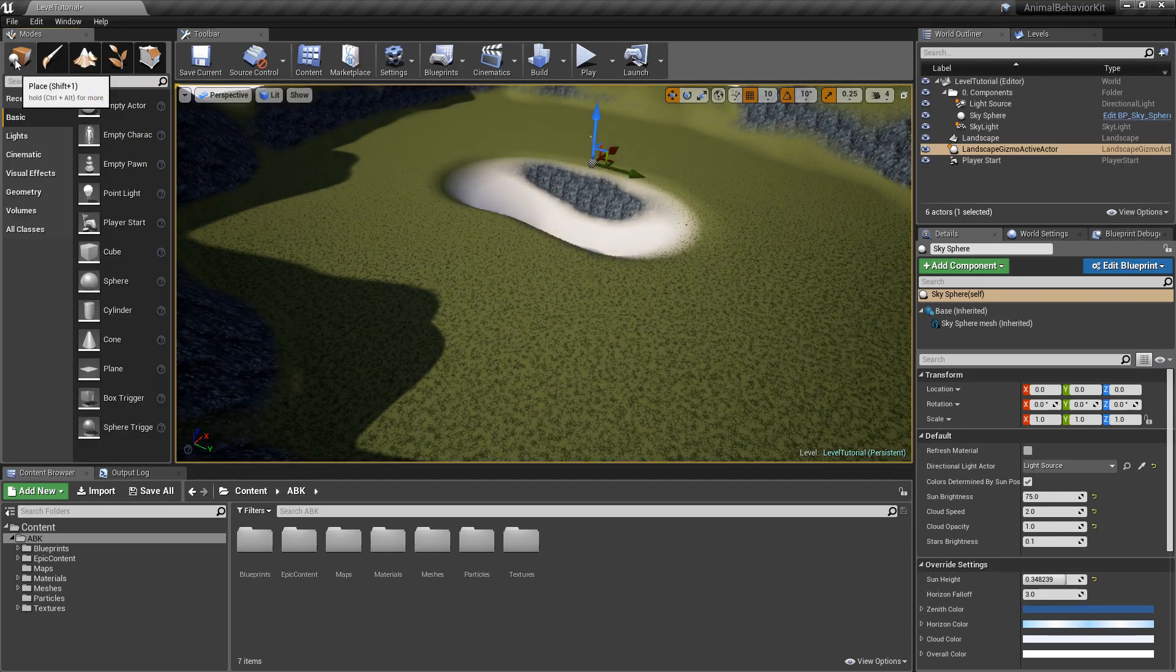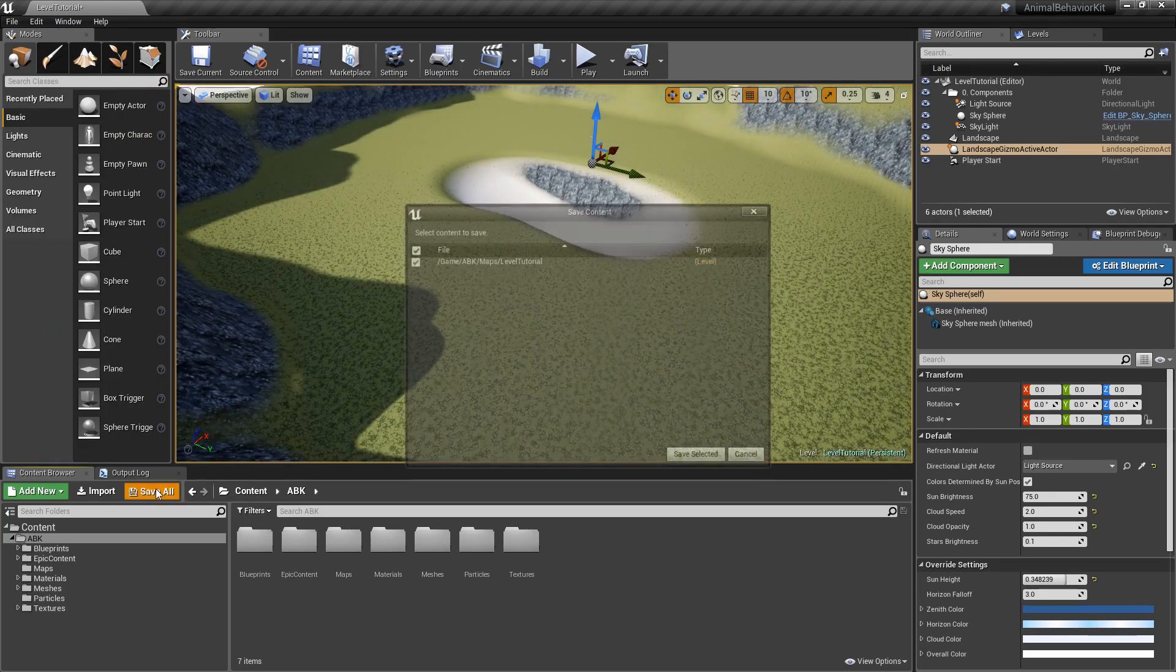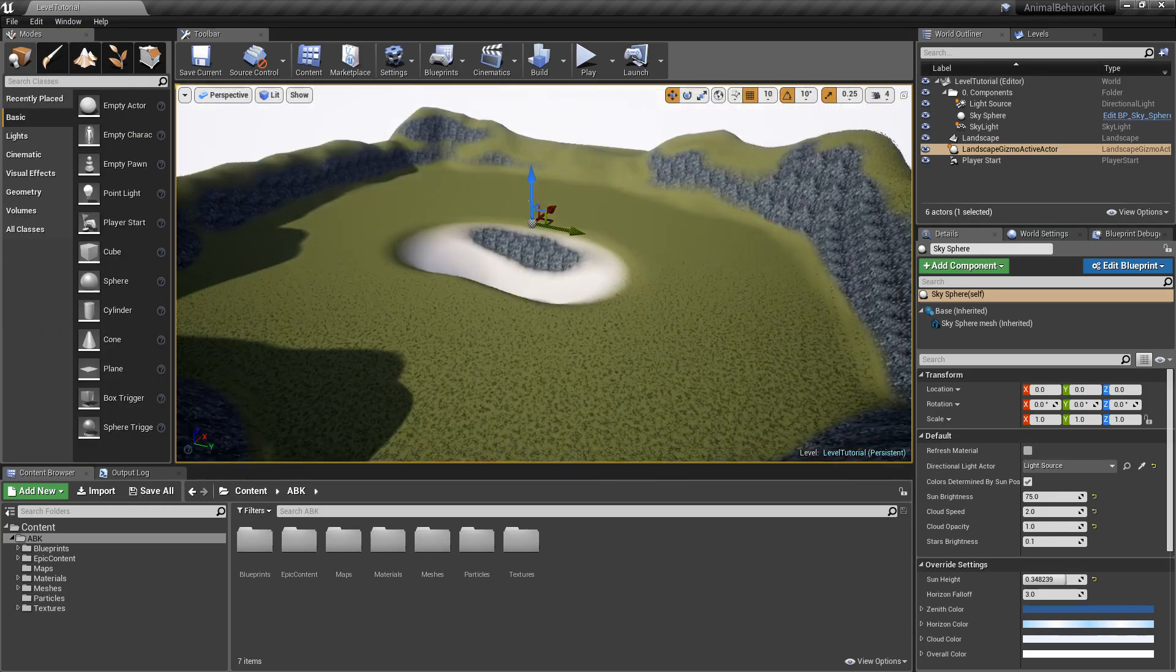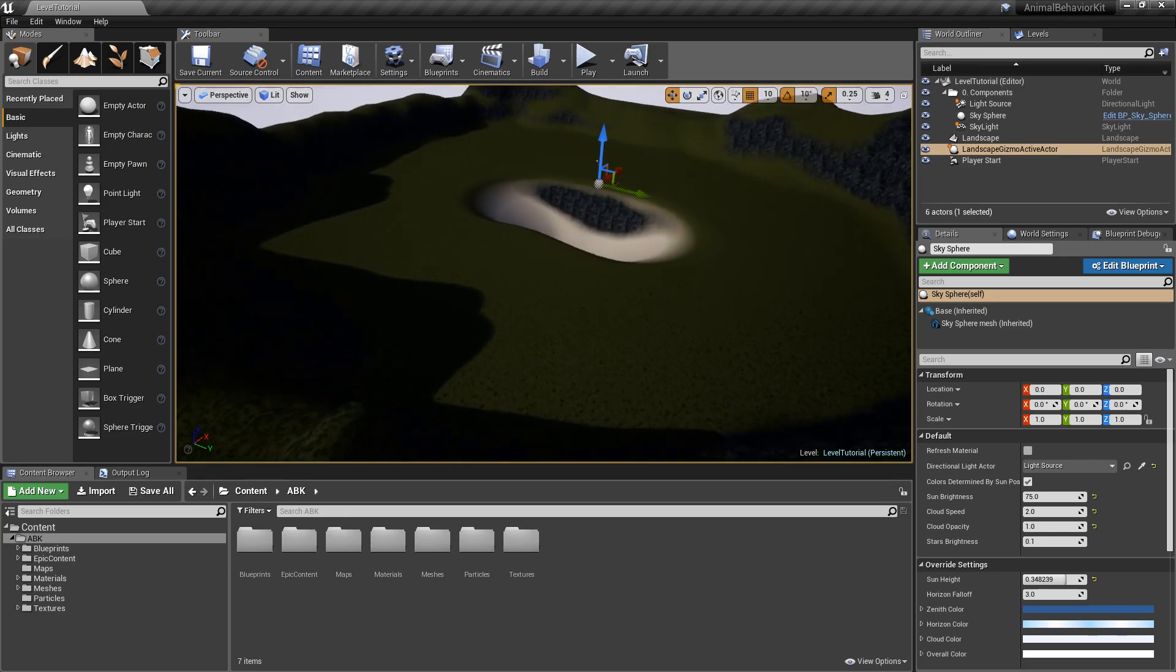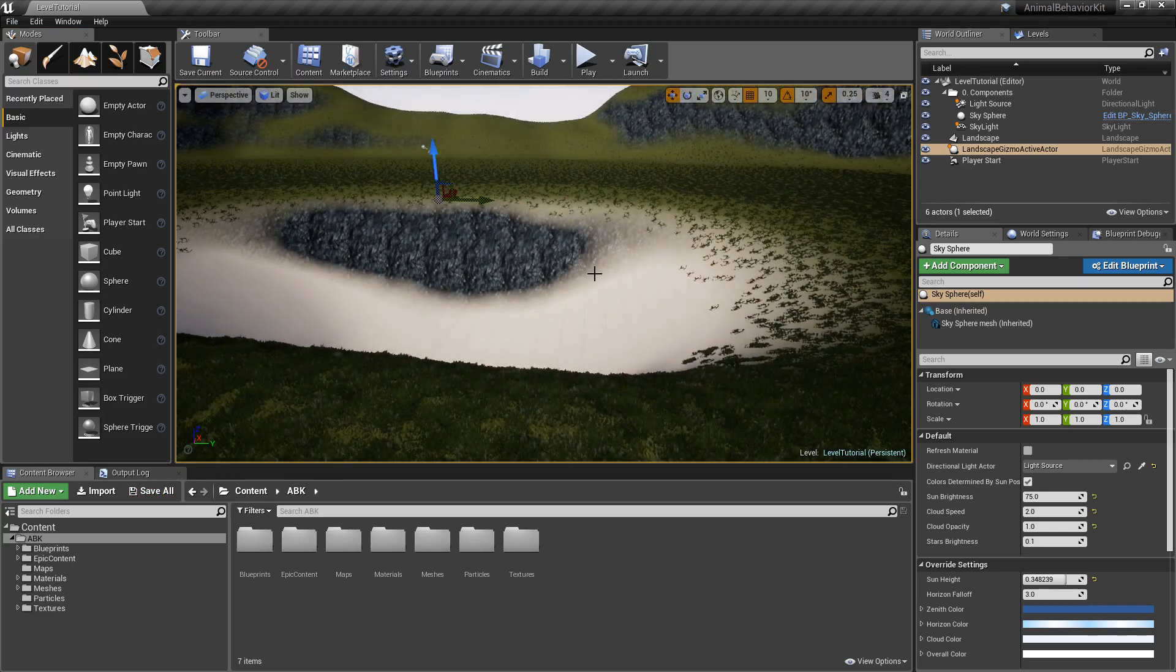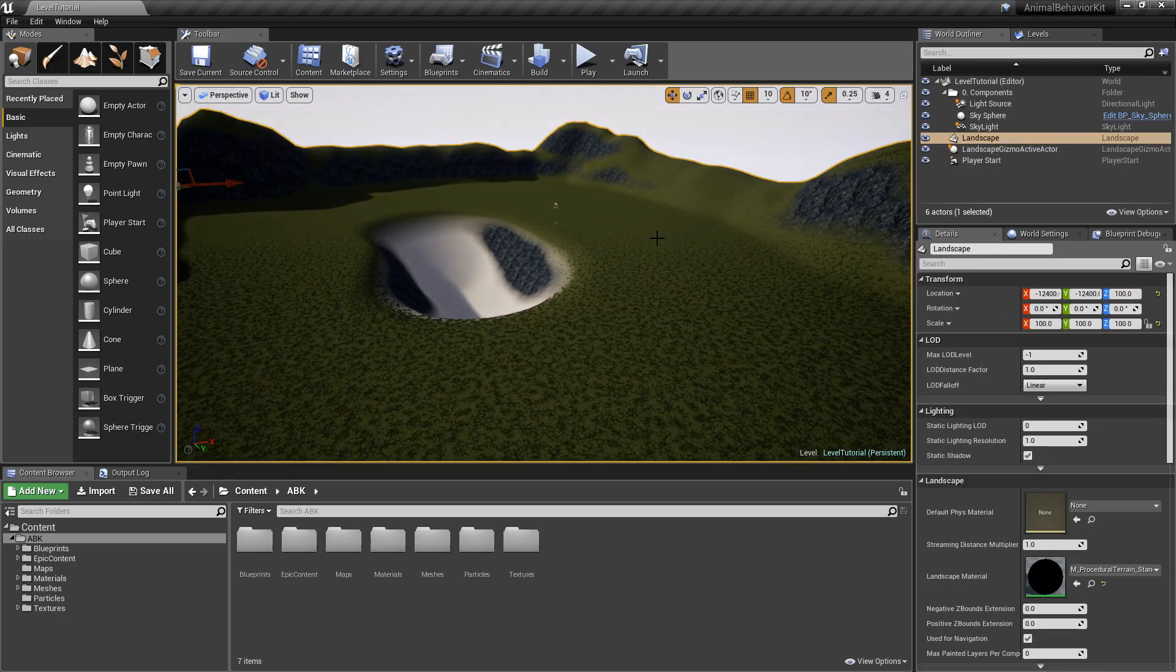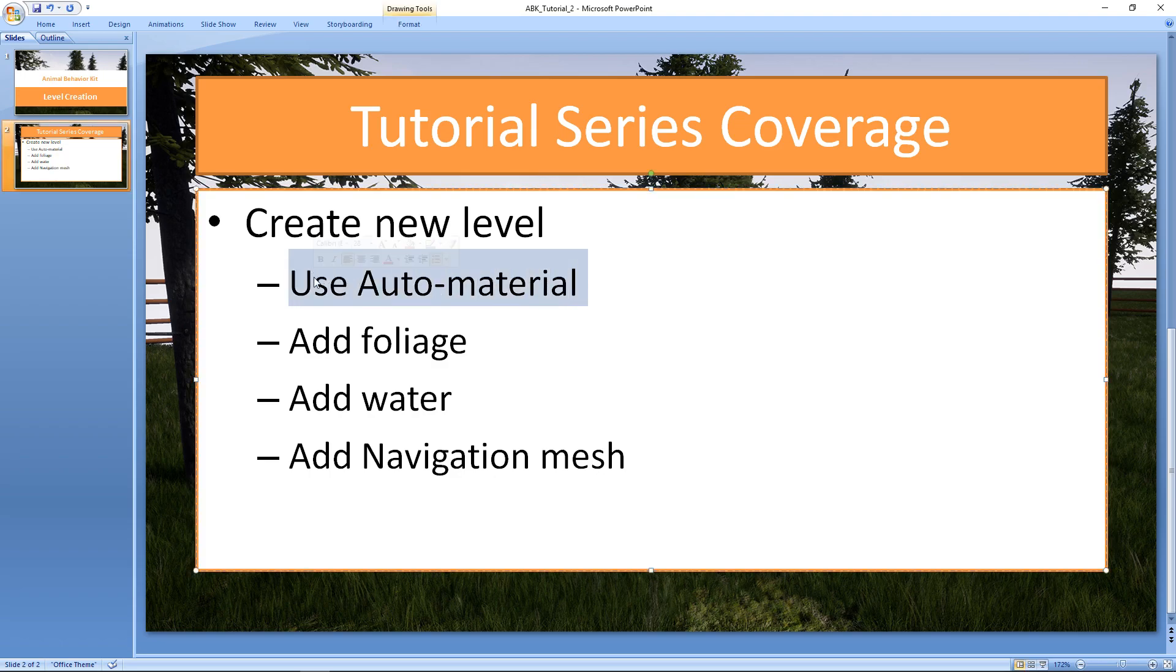Let's go back to the placement mode, click on save all. And now we have some mountains and we have a potential lake here. So if we go back to our PowerPoint, we've used the auto material and created a new landscape.